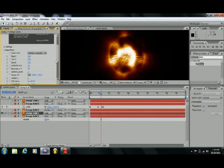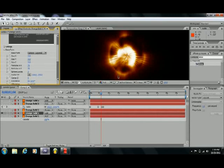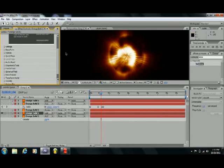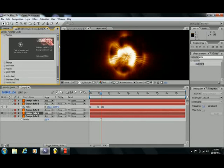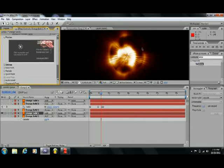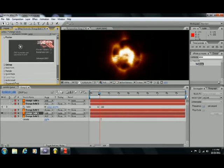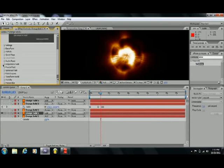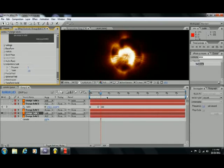And then I used Trapcode Form. I suppose you could do it with Particular too, but Particular I think would be more complicated to use than Form, because the Form part of it I made in just a few seconds, literally. So what I have also set for Form is that if we go into Disperse and Twist, I set the disperse to one, and then I had it twist a little as we go through the composition.